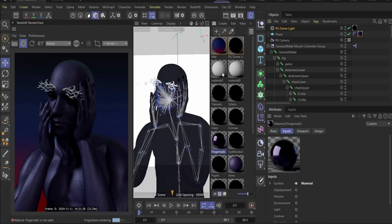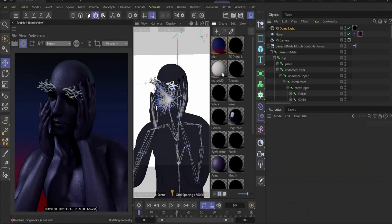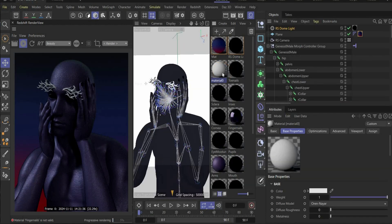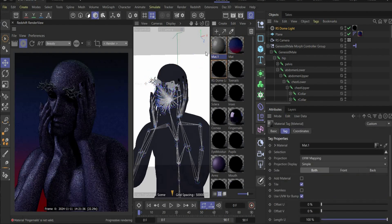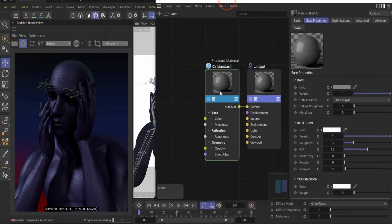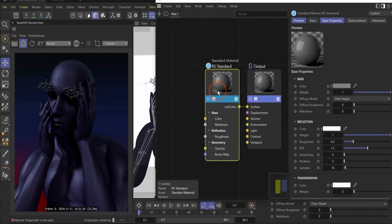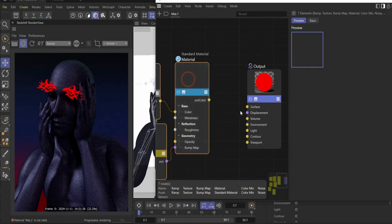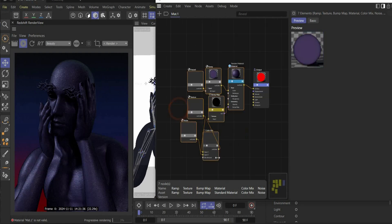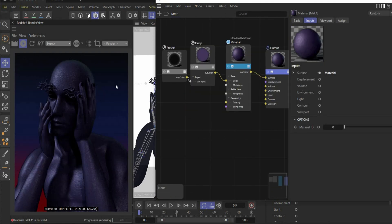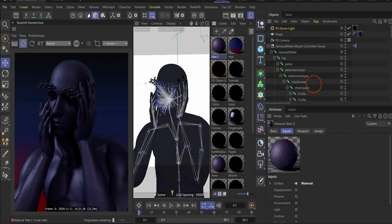Now copy the whole material and select Torso. Delete the old material here, paste it inside, and connect it with the output. Repeat it also for lips, ears, or arms. Also select Fingernails, delete the old material, paste it inside, and delete the bump part. Go under the material tag and increase metalness to 1 to get the glossy effect on the fingernails. Also change the roughness value to 0.1. Then delete the tribal material, create a new one, drag and drop it on the object, open the material, delete the old material and connect it with the output.